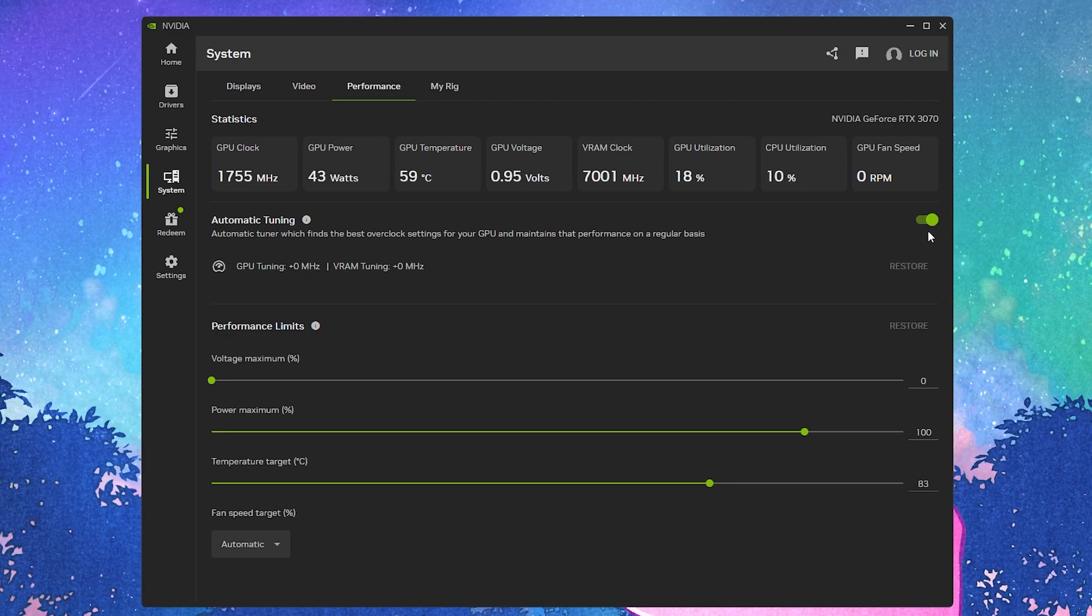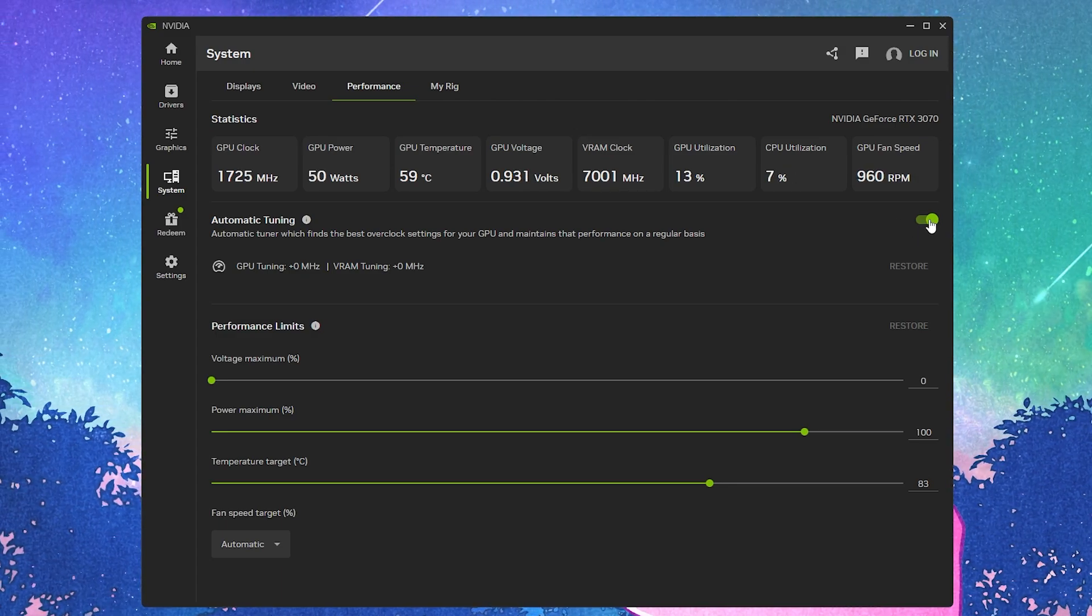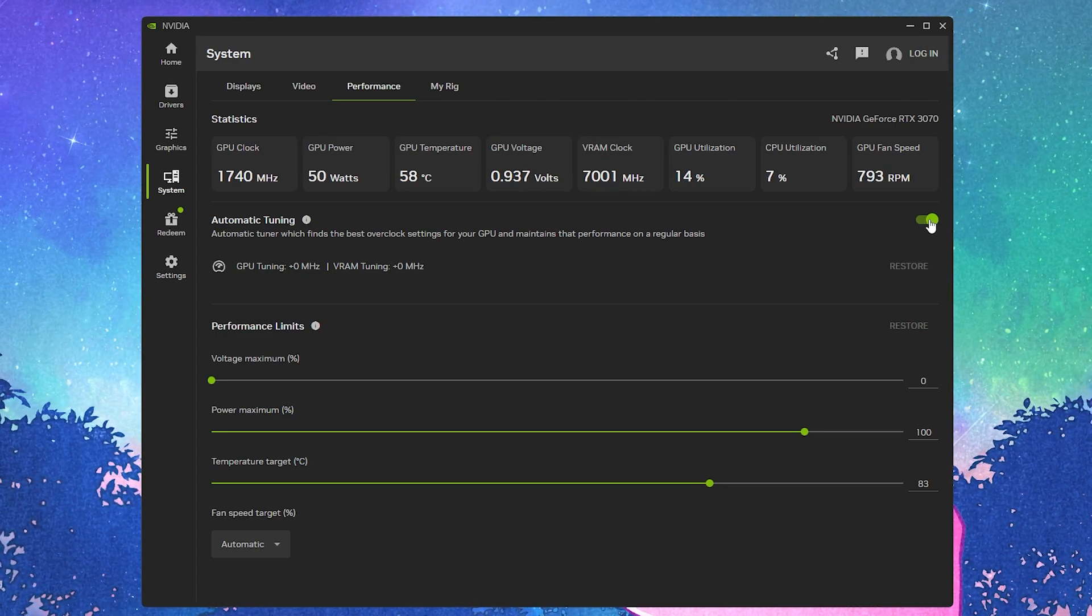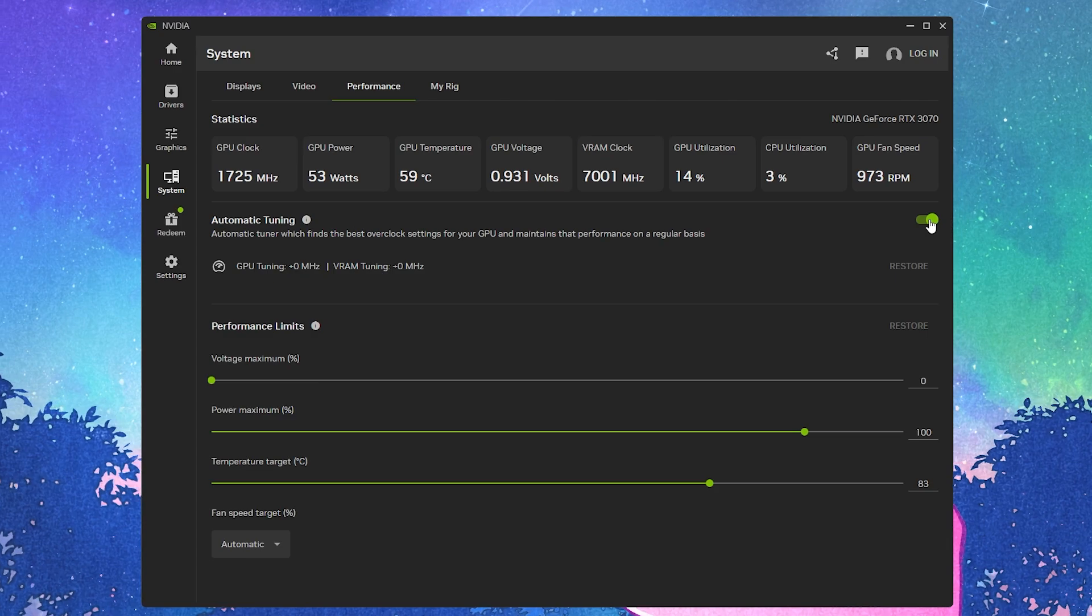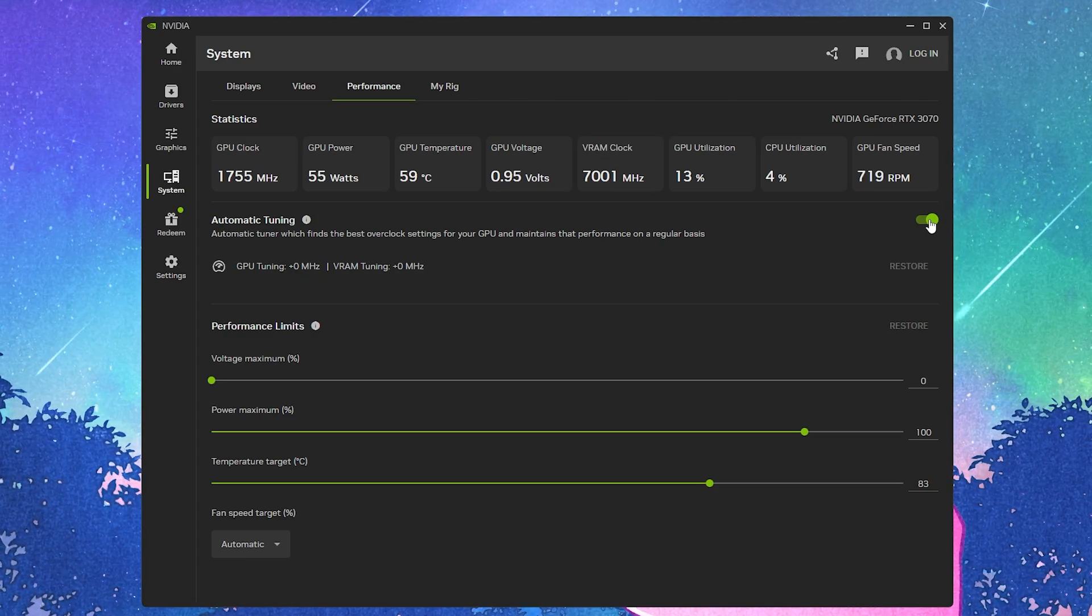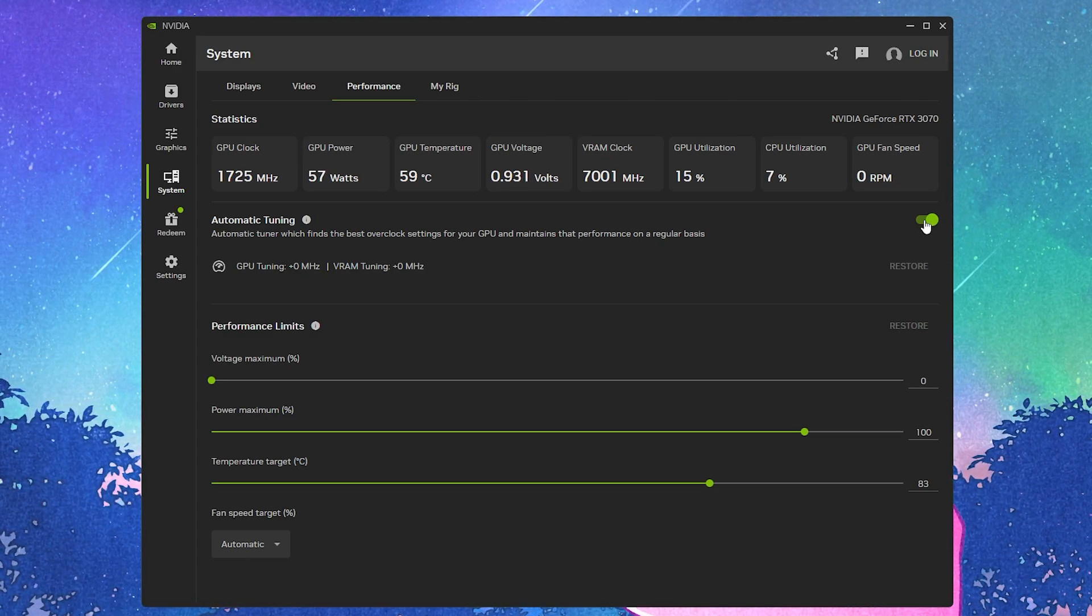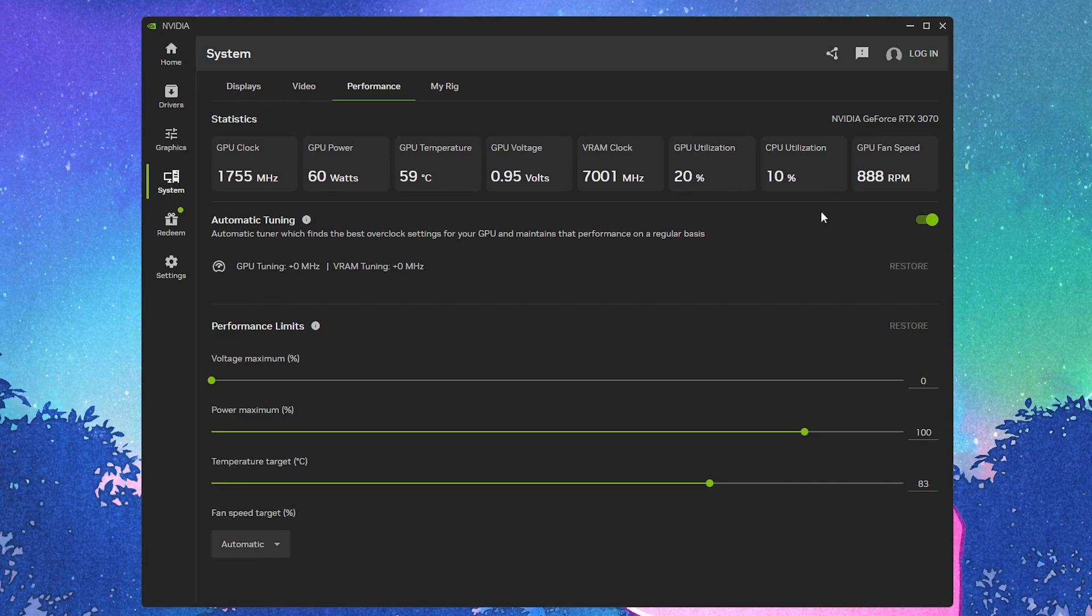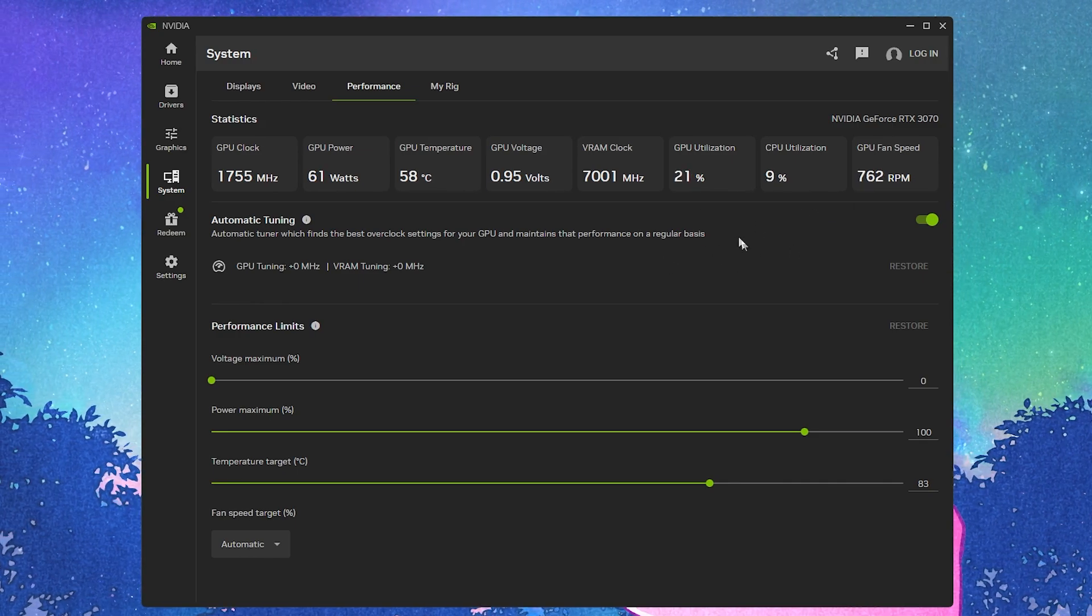Simply turn on the setting. This is officially introduced by NVIDIA, so it will not void your NVIDIA warranty. Don't worry about anything and simply turn on the setting.